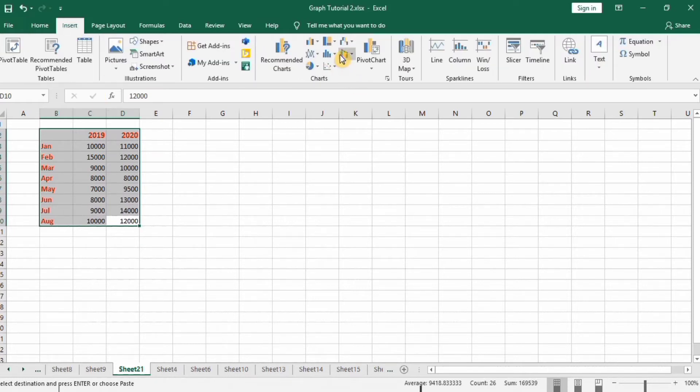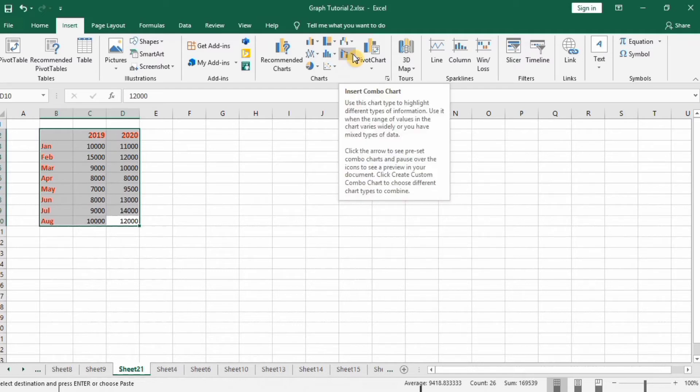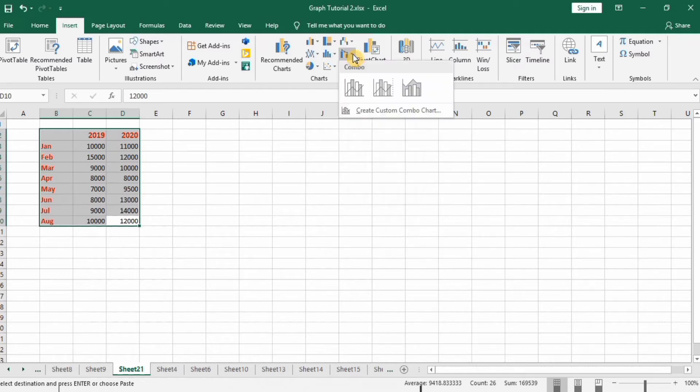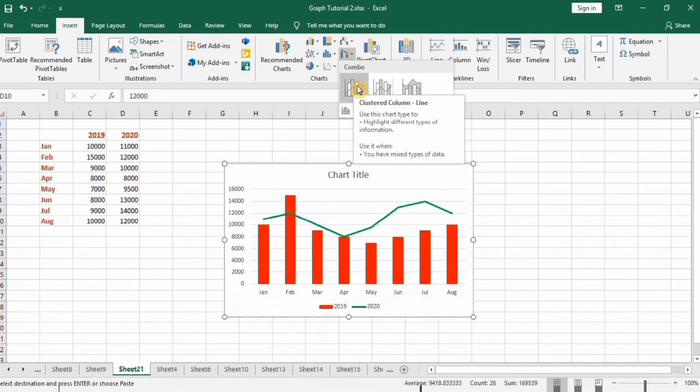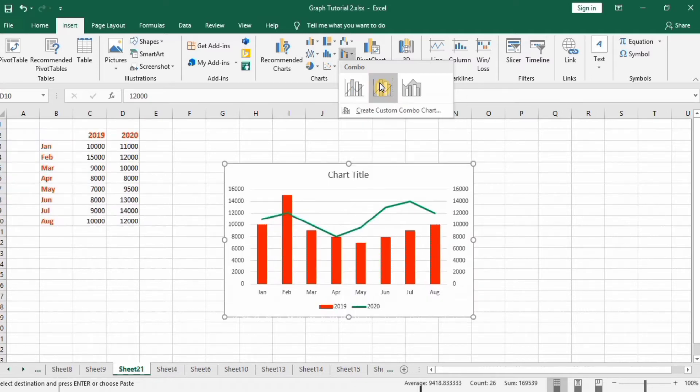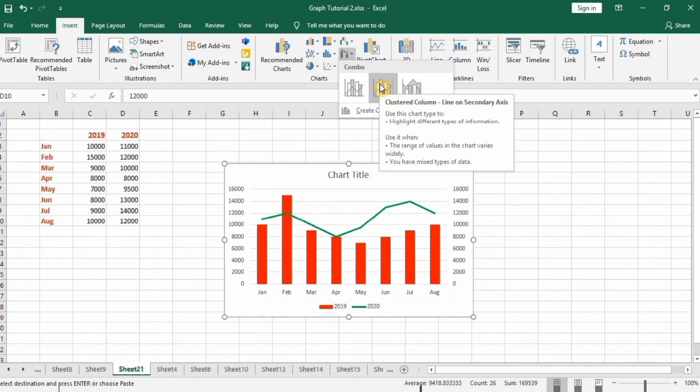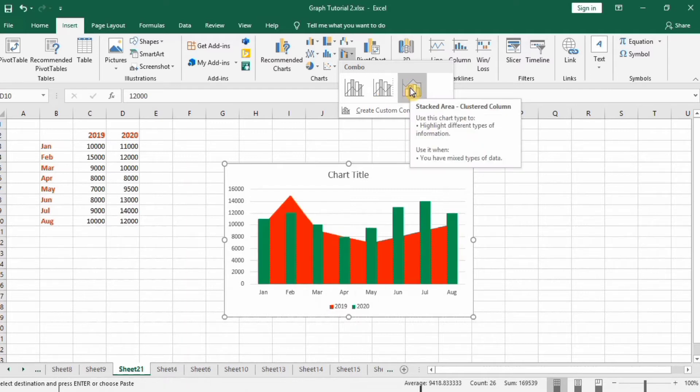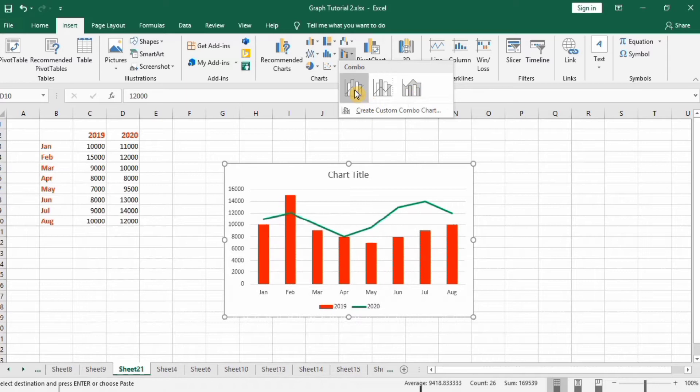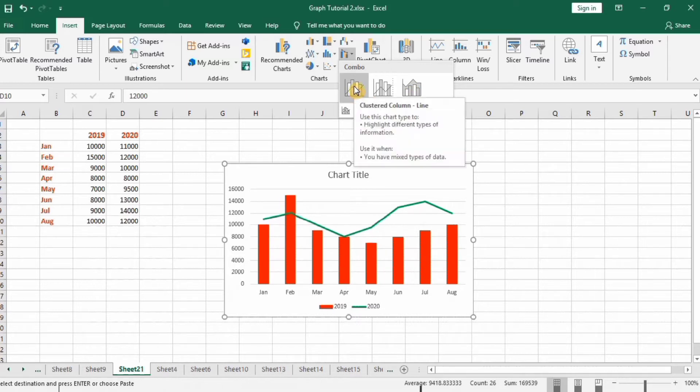And here you will find option of combo chart. There are three types of combo charts: this one uses same axis, this will use two axes, and this one will display the stacked area as well. So I will select this one, cluster column.